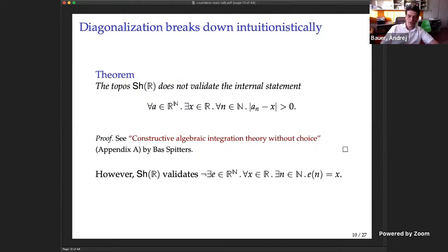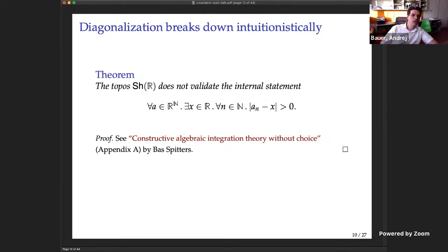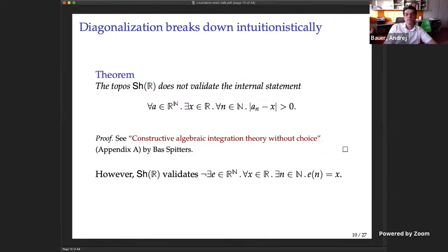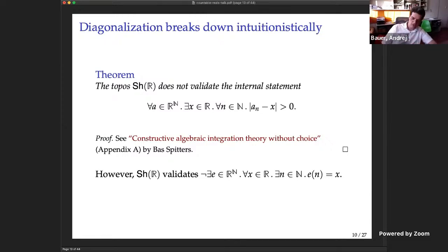In principle, diagonalization could break down but there might still be some other proof that the reals are uncountable. What we do know is that any proof of uncountability of ℝ is not going to go through diagonalization — it would have to be something else. But today I hope to convince you that actually it can happen that the real numbers are countable.